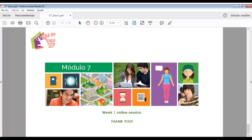Gracias a ti, Julio, y gracias a ti, Moni. Pues con eso creo que cerramos la sesión. Si tienen cualquier duda o pregunta, estoy a sus órdenes en la plataforma y en los correos electrónicos — en López G. Laura y en English.module7@gmail.com. Muchísimas gracias por haber estado aquí.